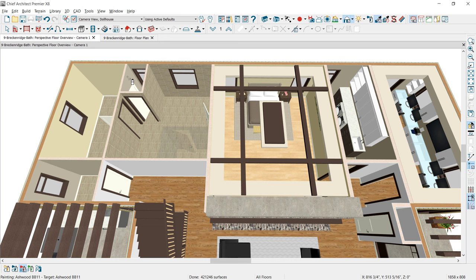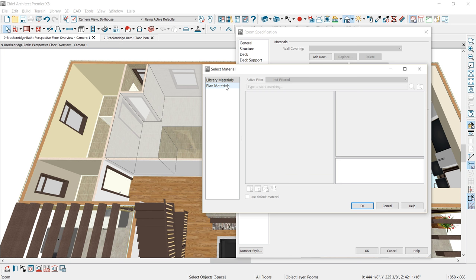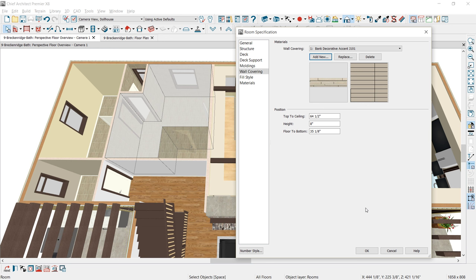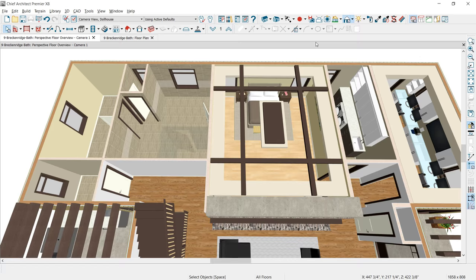Next, I'm going to select the room and apply a wall covering. I'll browse into the plan library — the material I want to use is from DalTile. I'll search for that, and once I find that tile, select OK, then set the dimensions with a 24-inch height, and the floor to bottom at 36 inches. Select OK and return back to the room. You can see that material has been applied.